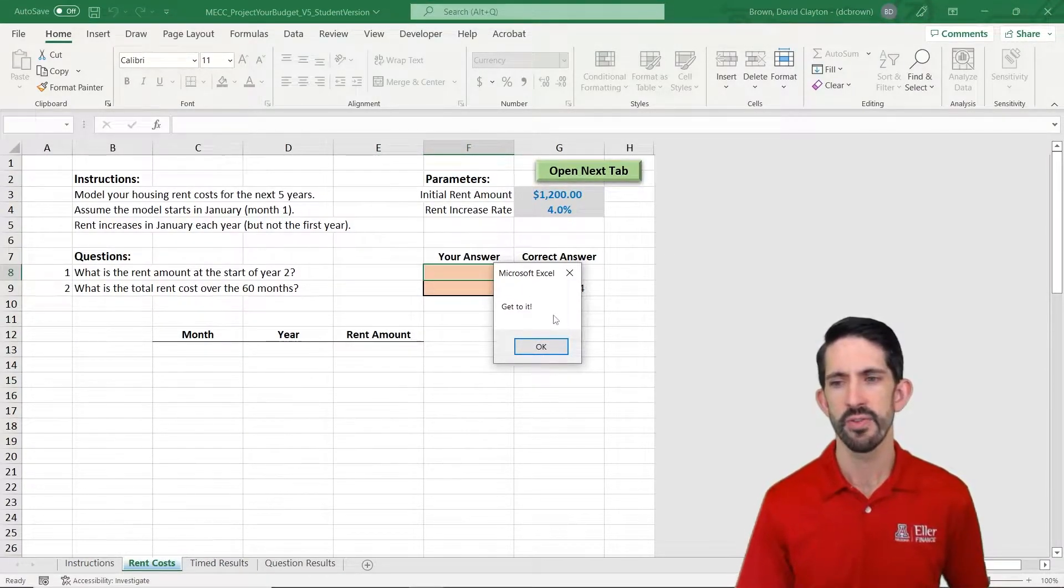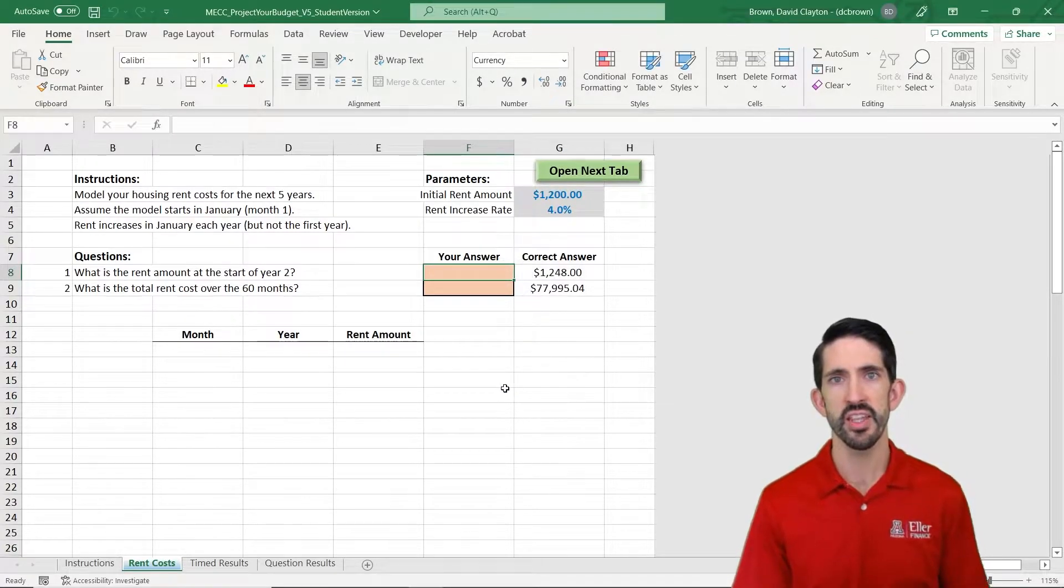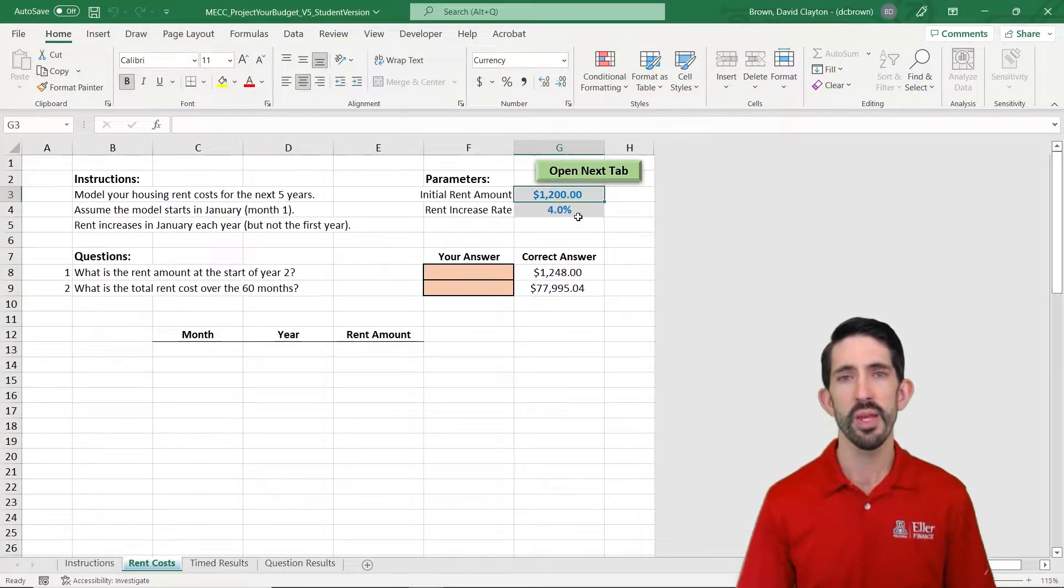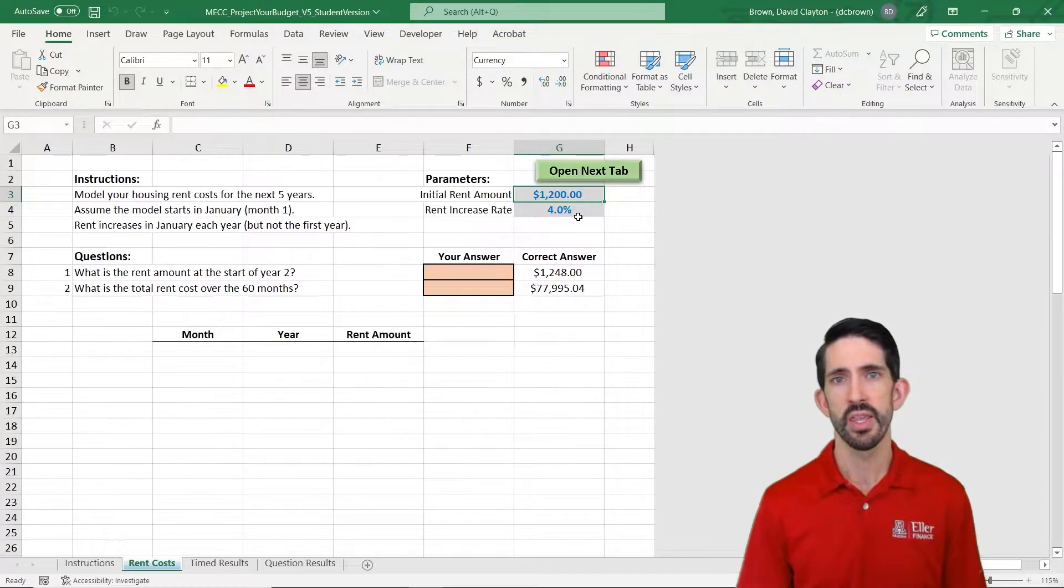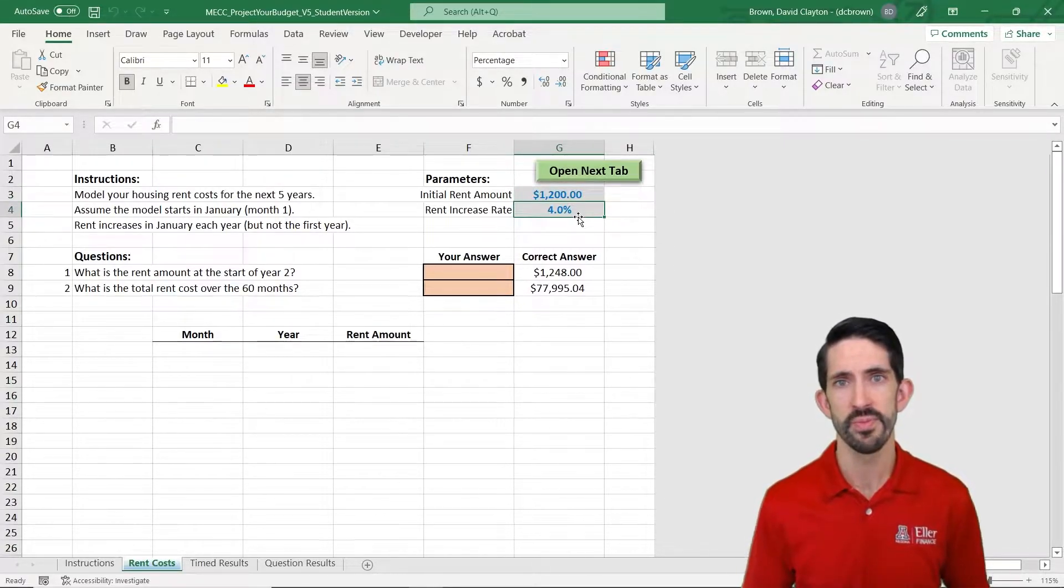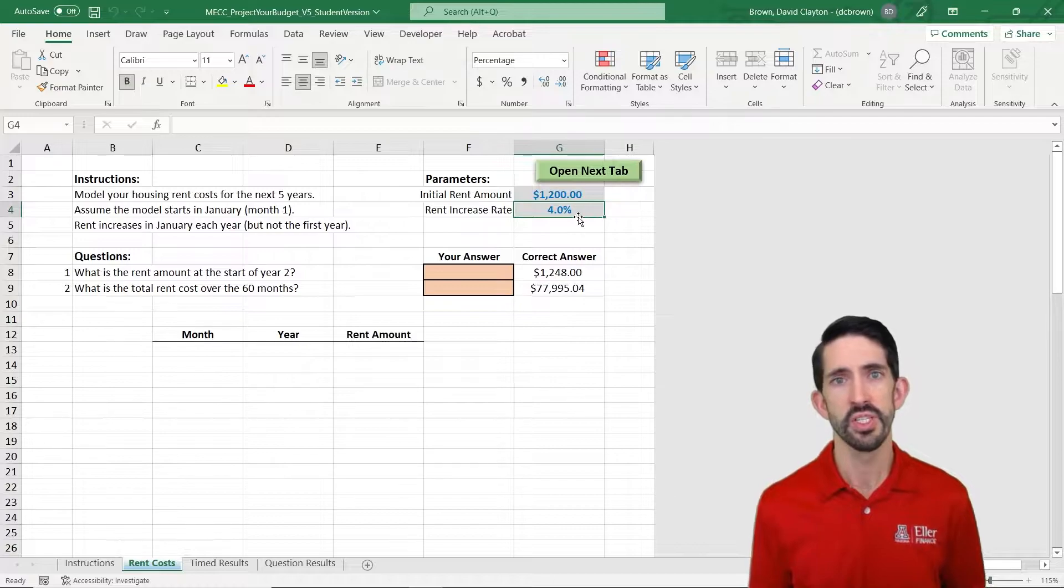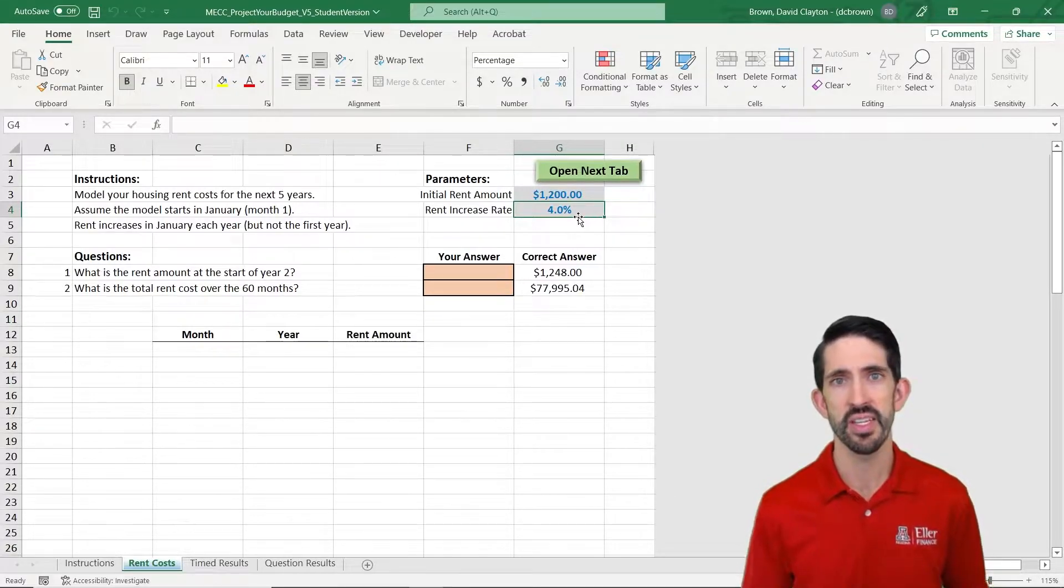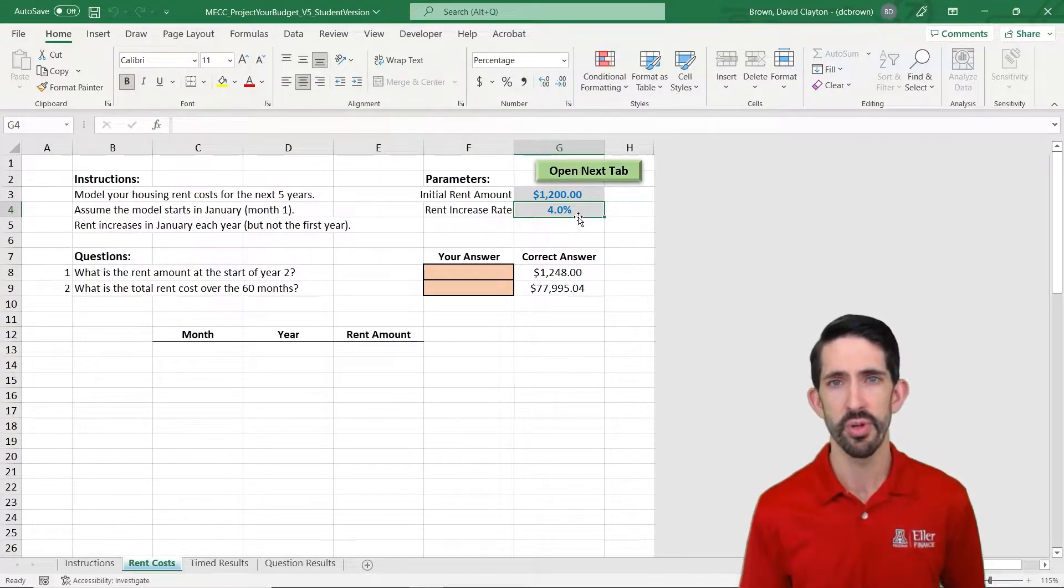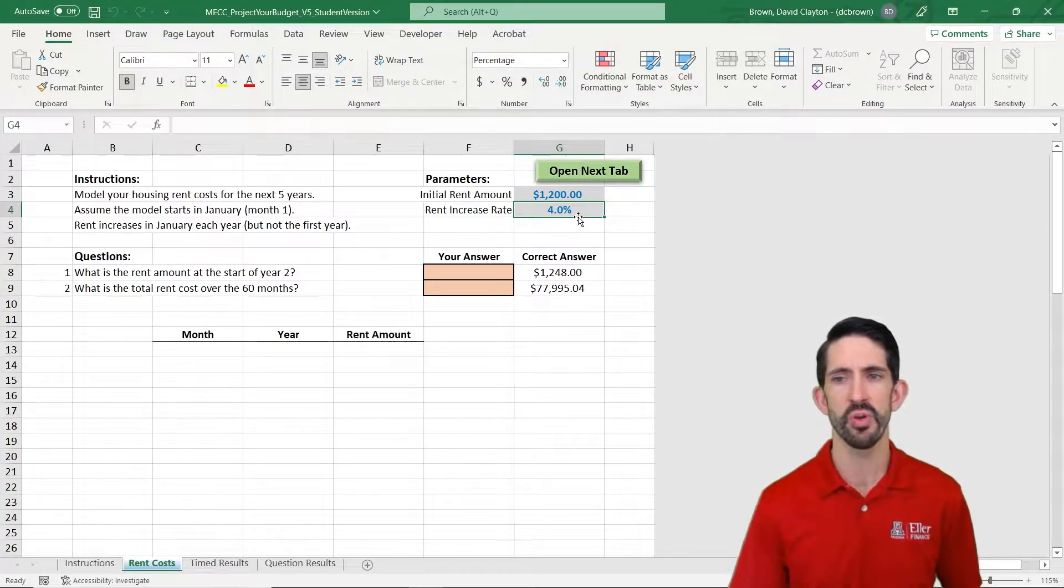So the first thing I want to emphasize is just like in the analyze your budget exercise, we're gonna have parameters here that change as we go through the model. That's to enforce you to really build your model dynamically and not just based on some hard-coded inputs and I'll show you what I mean as we go through.